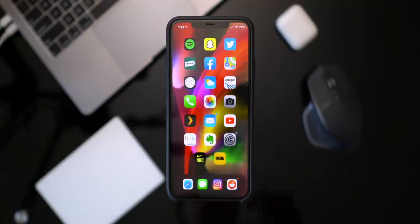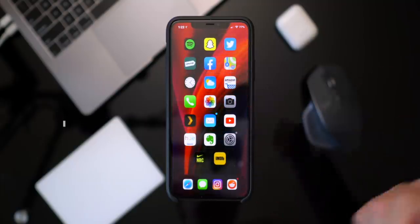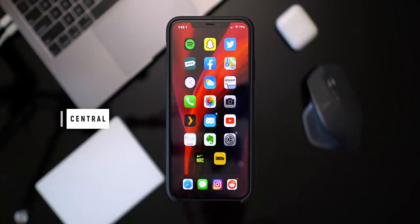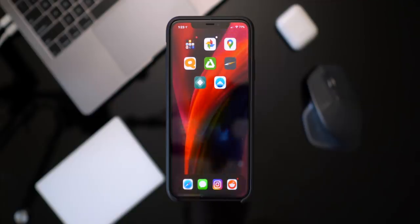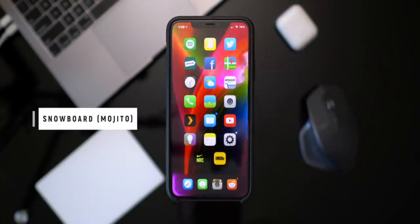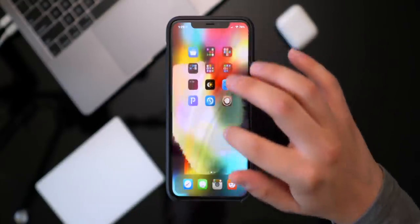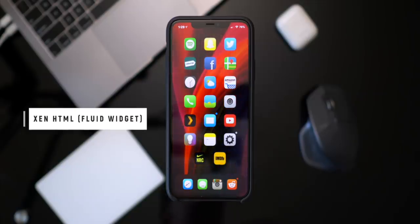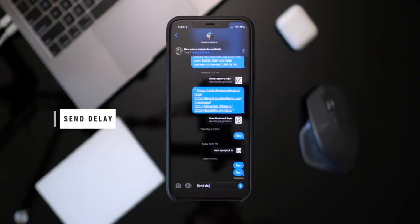With Dotto Plus you get notification dots styled based on the application color — looks super clean. You can center the bottom icons on your home screen with Central, so instead of always being left-justified an uneven amount of apps will center up nicely. You can go as far as adding custom themes to all of your icons with Snowboard — this theme is called Mojito. In the background I have a fun widget going on with animations while I swipe around, done with Zen HTML, which lets you add widgets to your home screen — this particular widget is called Fluid Widget.